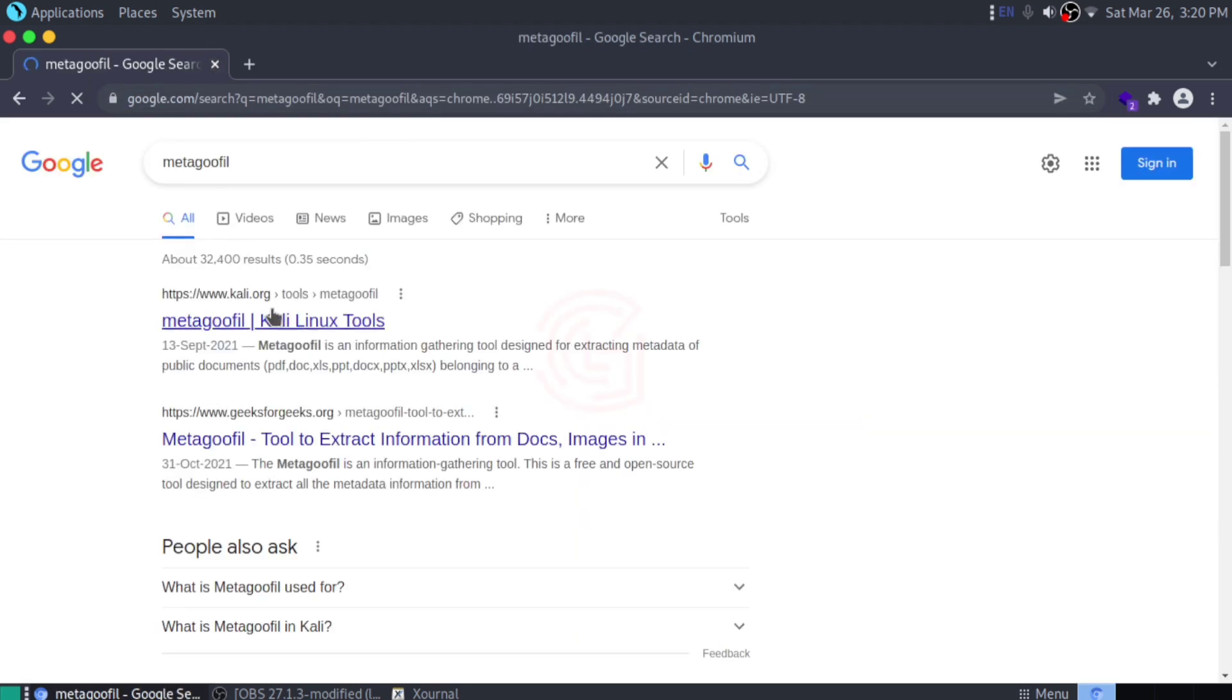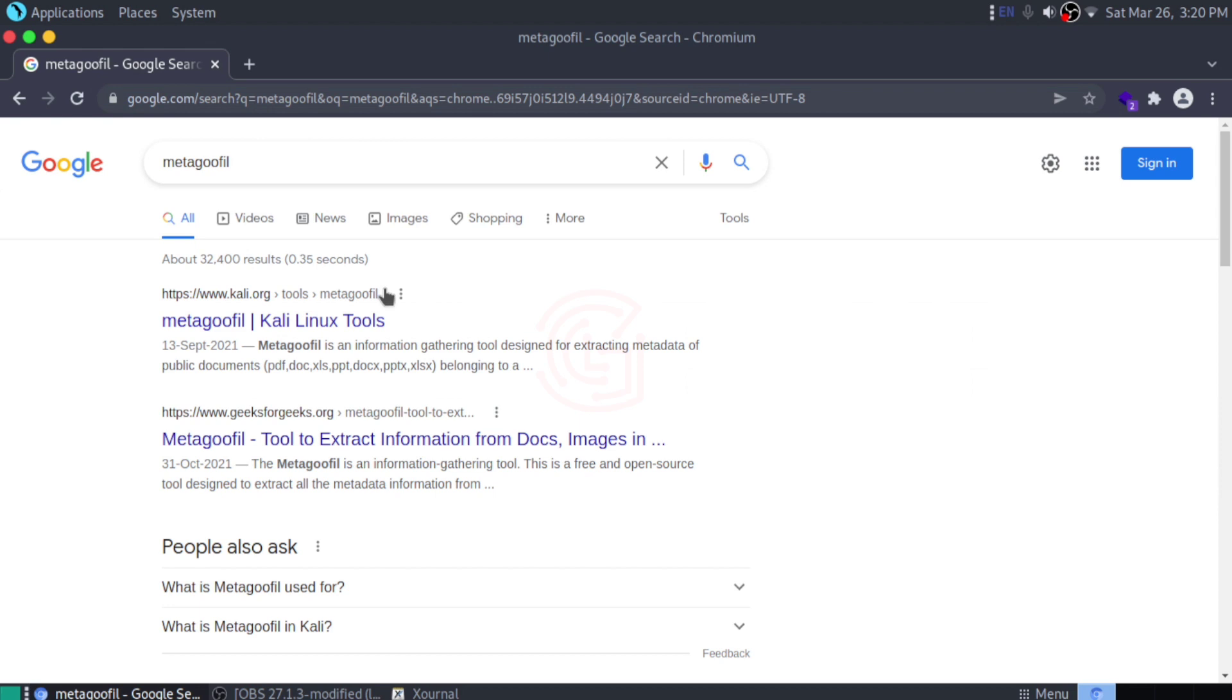The next tool we have is Metagoofil. Metagoofil is a great intelligence reconnaissance tool that aims to help infosec researchers, IT managers, and red teamers to extract metadata from different types of files such as DOC, PDF, and much more.